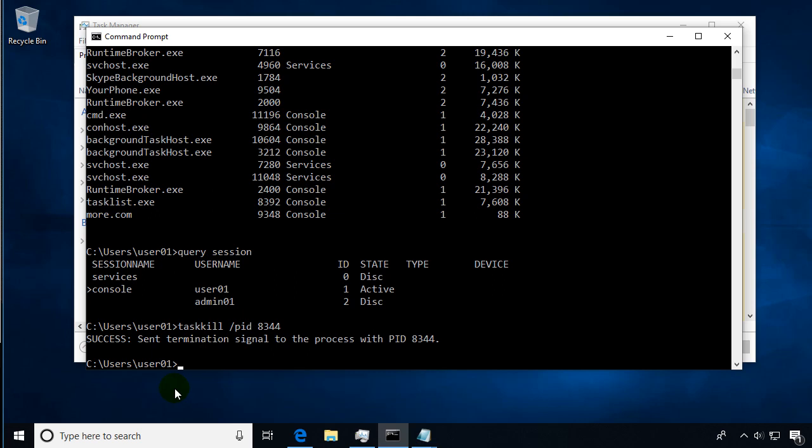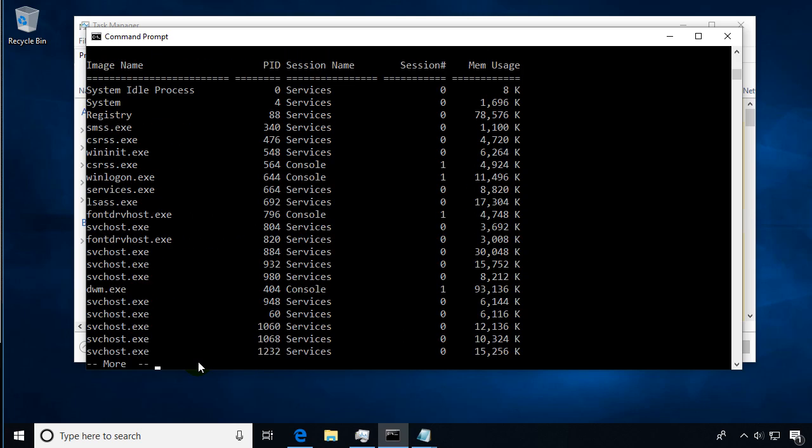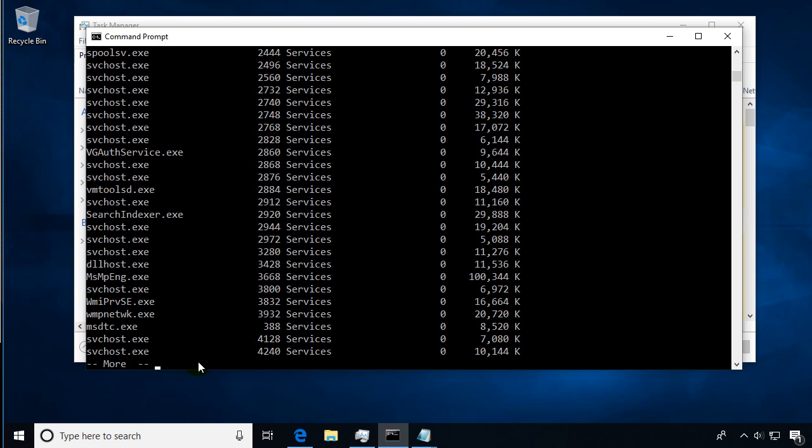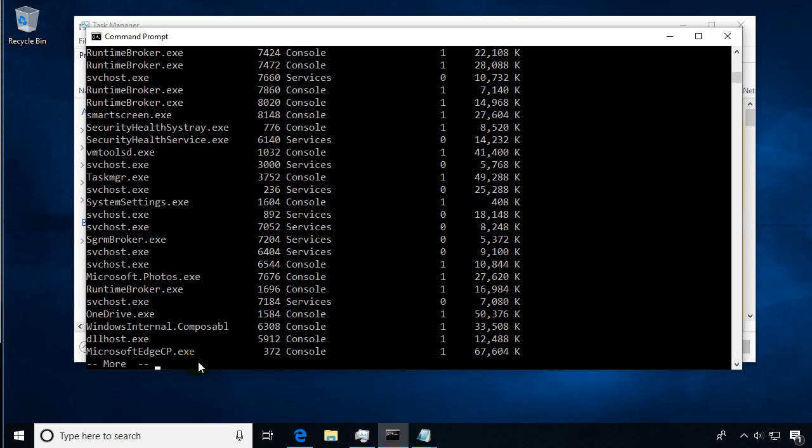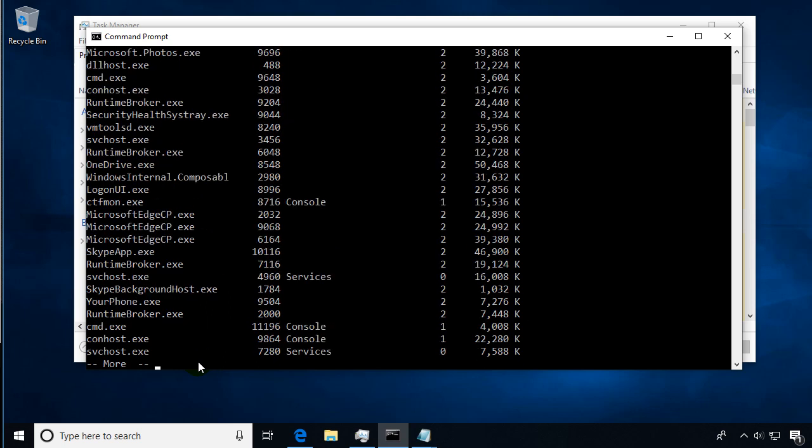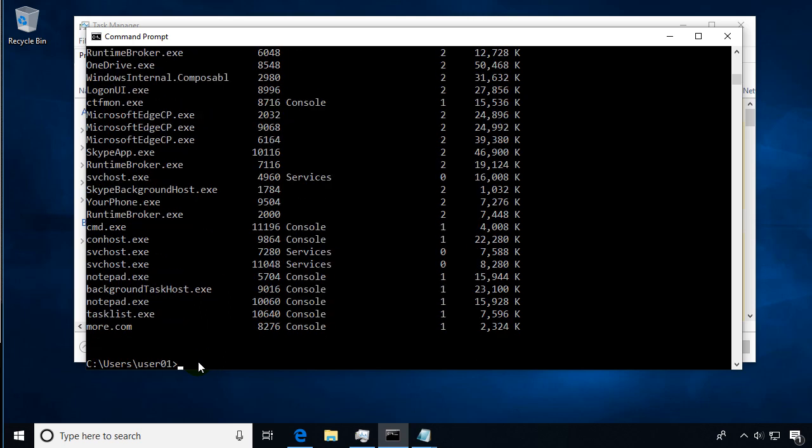We're going to do our task list command again so we can see what these processes are. As we get to the bottom here, we're going to look for notepad. We have one here—so we've got two different process IDs from our session.